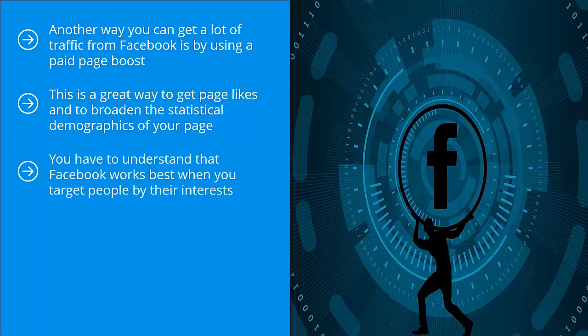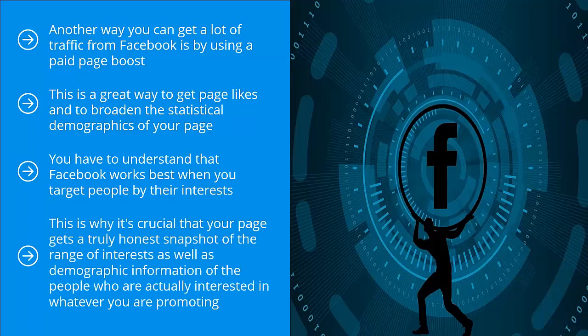This is a bit tricky because if your page is statistically inaccurate as far as your niche is concerned, you probably would have a very faulty set of targeting parameters. You're not quite there when it comes to getting the interests of people you're trying to reach. This is why it's crucial that your page gets a truly honest snapshot of the range of interests as well as demographic information of the people who are actually interested in whatever you are promoting.